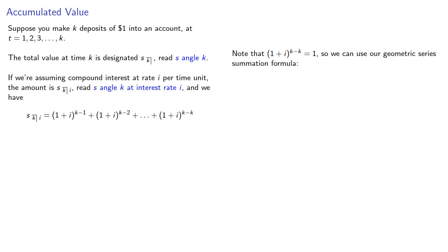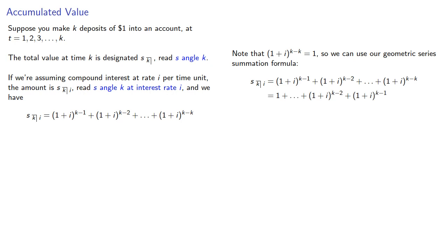Note that (1 + I) to power K minus K is equal to 1, so we can use our geometric series summation formula. We can reverse the order of the series to make it look a little bit more familiar.